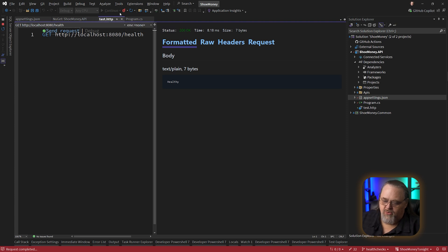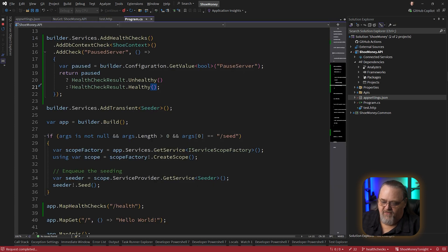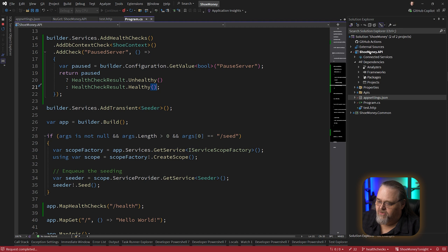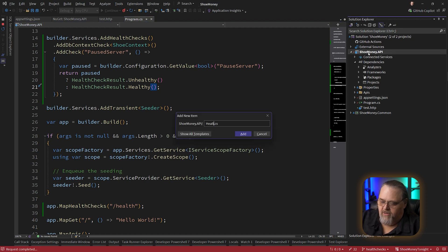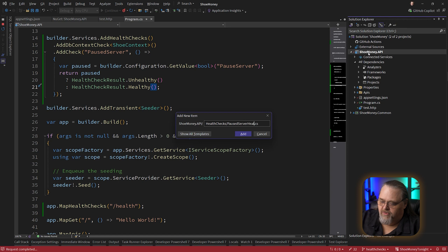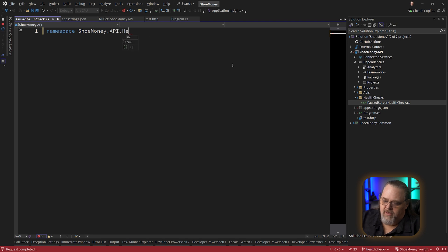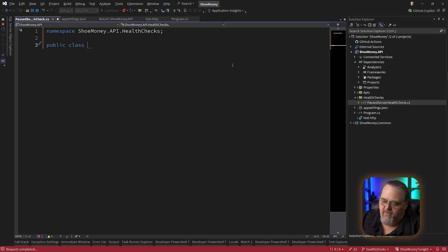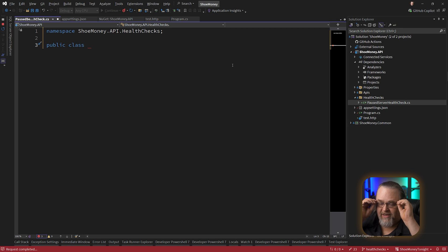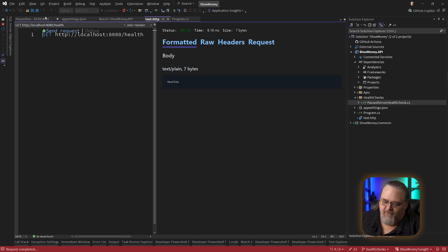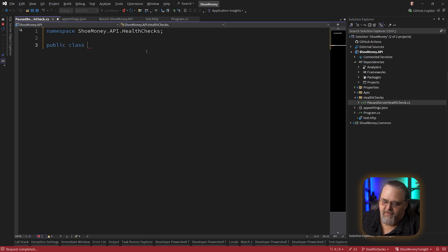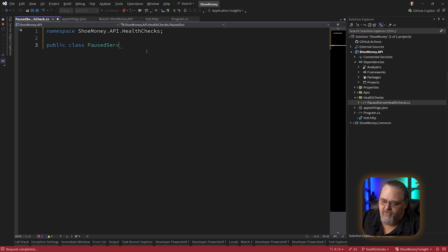But often what you'll want to do instead of creating a little lambda here, and this can get very messy, is I'm just going to create a new folder called health checks. And I'm going to create a new one called pause server health check. Let's go ahead and say namespace gmoney.api.healthchecks. Not sure why it didn't create this for me. My version of Visual Studio has been a little wonky lately. So hopefully that'll be fixed in a patch soon. And I'll just call this our paused server health check.